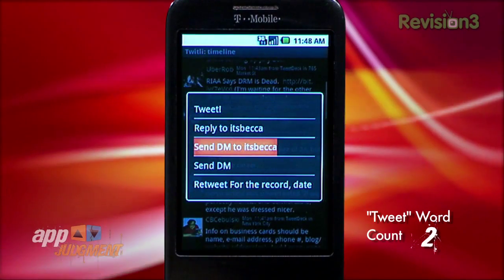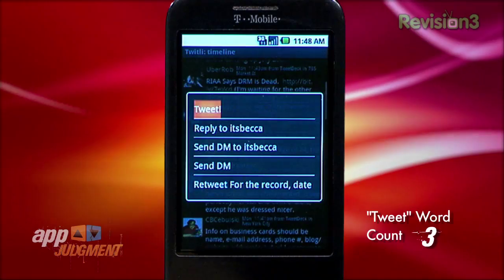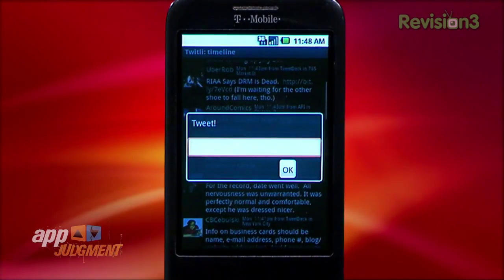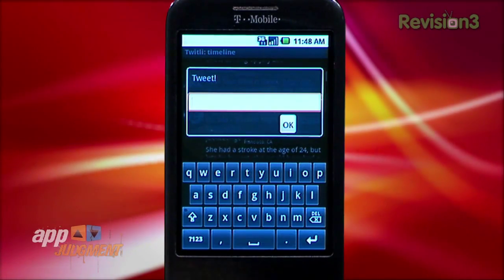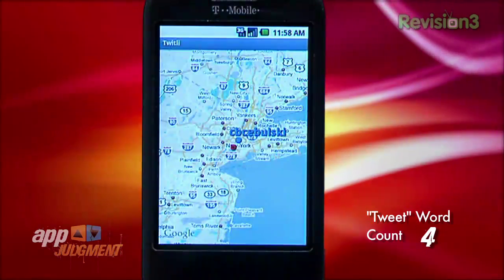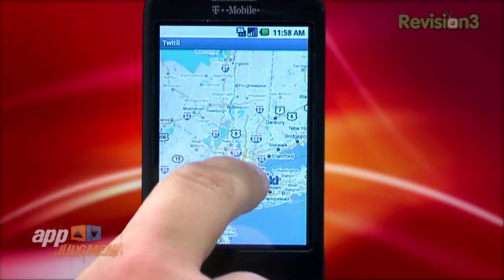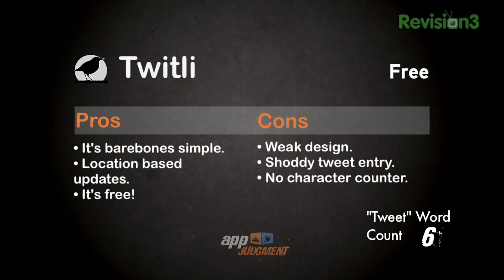Unfortunately, this is the only place to actually send a tweet from, and it took me about five minutes to figure that one out. Once I found it, talk about disappointing. No character counter, and no options for inserting pics or distinctions between tweets or DMs. It does have a hook into Google Maps so you can see where on a map tweets are coming from — a feature that's cool to see, but I can't ever imagine using it more than once. Overall, Twitly is okay, but combine the weak interface design with the shoddy tweet entry screen, and I'm not feeling it.